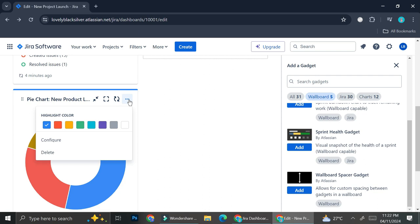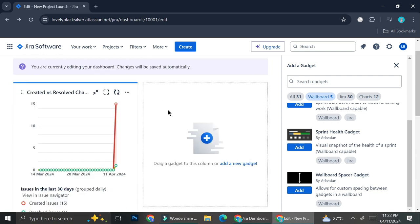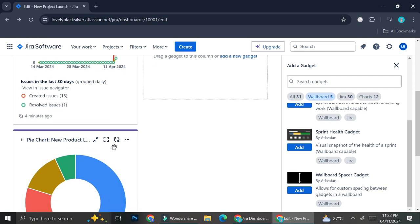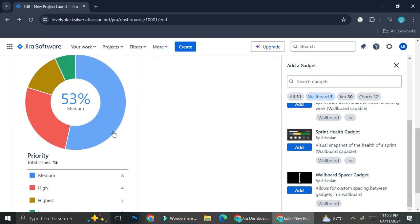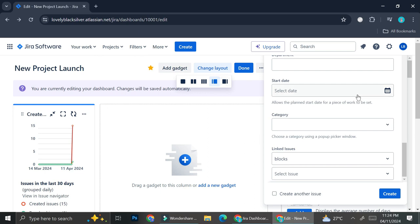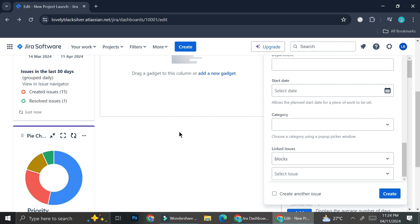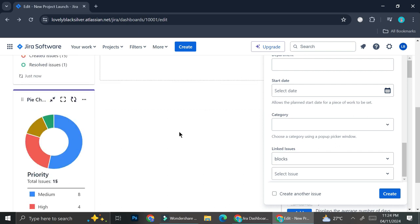You can also play around with how the charts look and configure the highlight colors to make it more fun. And if you ever create an update on your project board and forgot to turn on automatic refresh, you can just click the refresh symbol to update your data. That's basically it — that is how you create a dashboard on Jira. It's very easy and you can customize it according to your needs. I hope this tutorial is helpful for you. Thank you so much for watching and have a great day!